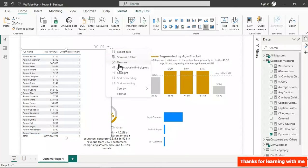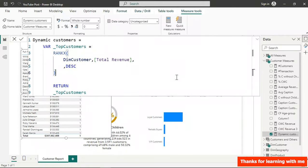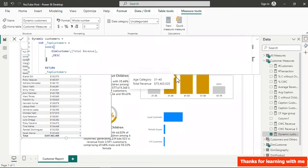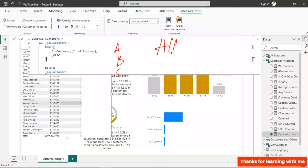The problem is we didn't provide a function that enables comparison between customers. That function is ALL. With ALL, the formula can compare customer A's revenue to customer B's and C's — if A has the highest revenue it gets rank 1, next gets rank 2, and so on.